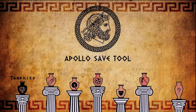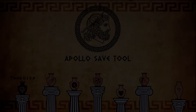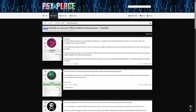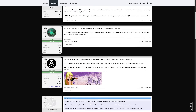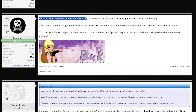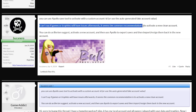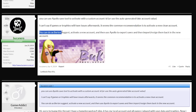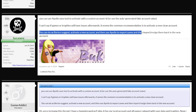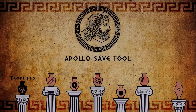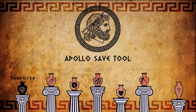Once we have this all installed, go ahead and open up Apollo Save Tool. The first thing we should do is actually back up our existing saves, because you might want to convert your current account over. If you care about your saves, you're going to want to back them up and restore them to another account. This method is recommended by the developer Buccaneiro himself — from a PSX Place thread he states: use Apollo Save Tool to activate with a custom account ID or auto-generated fake account value, and the common recommendation is to activate a new clean account, then use Apollo to export saves and import/re-sign them back into the new account.